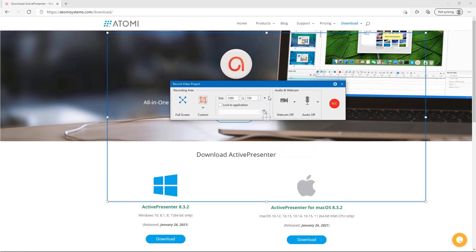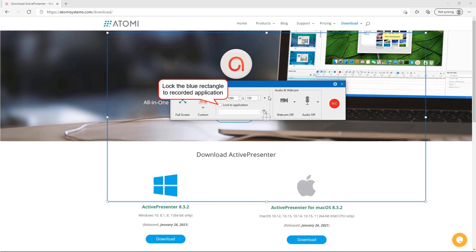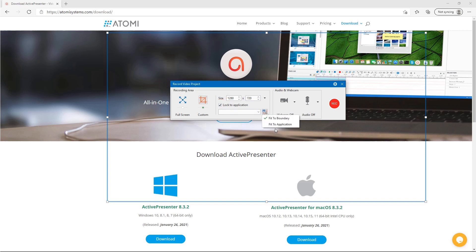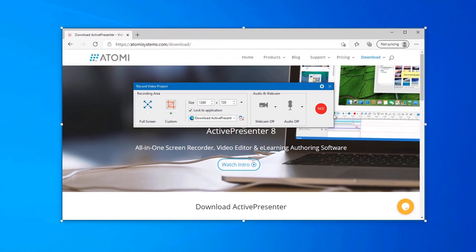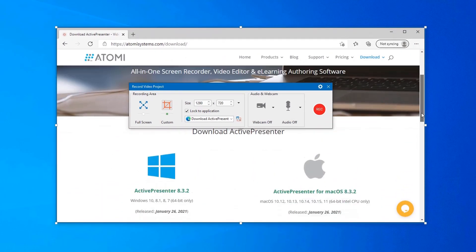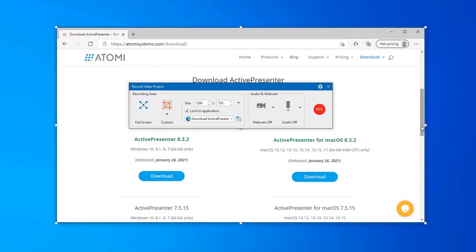On the other hand, to record full screen, click this button. To record an application that doesn't stay still during the recording, lock the blue rectangle to that application. You can let the target application fit into the rectangle, or vice versa. Select the target app and the blue rectangle will stick to and follow it when it moves.